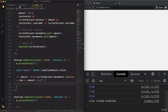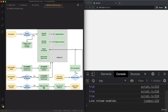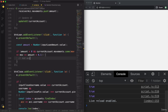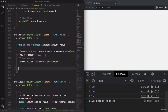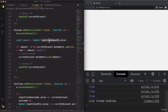In case both conditions are true, we add a positive movement to the current data: currentAccount.movements.push(amount), and then update the UI by calling updateUI(currentAccount). Finally, let's also clear the input field: inputLoanAmount.value = ''. And that's it.